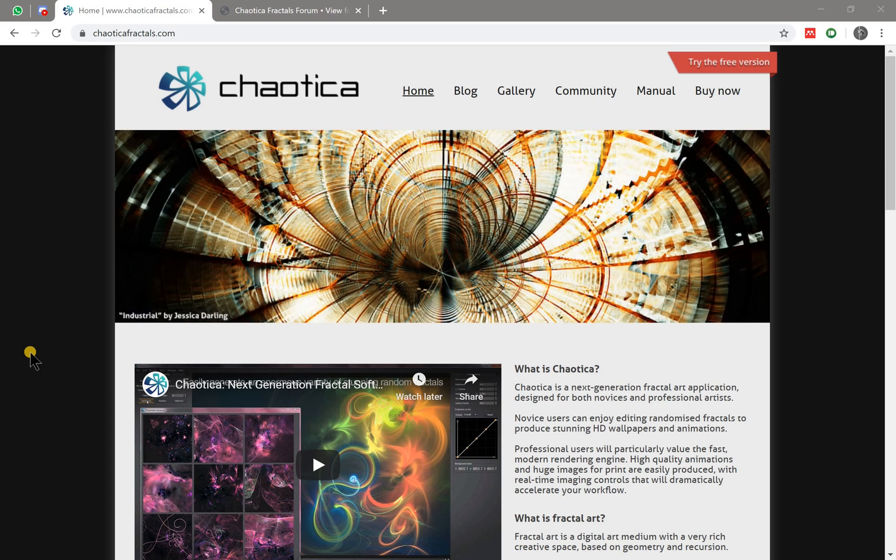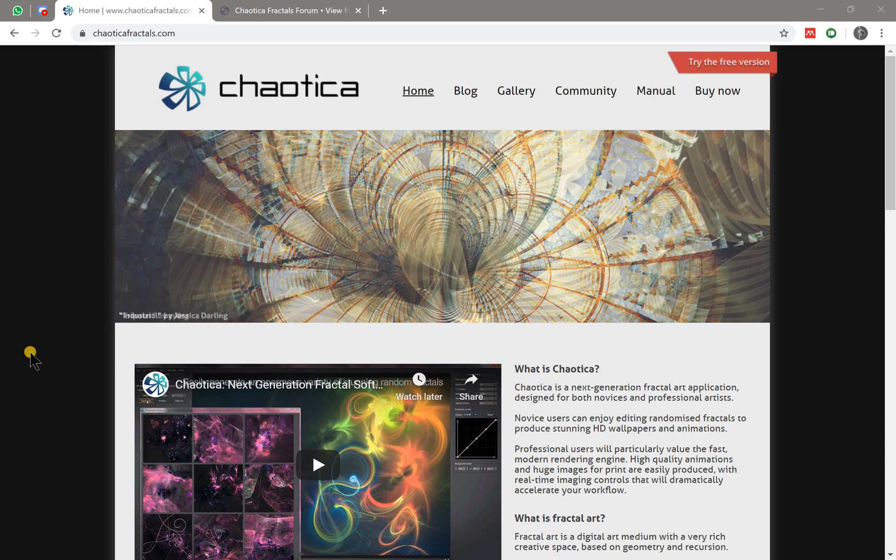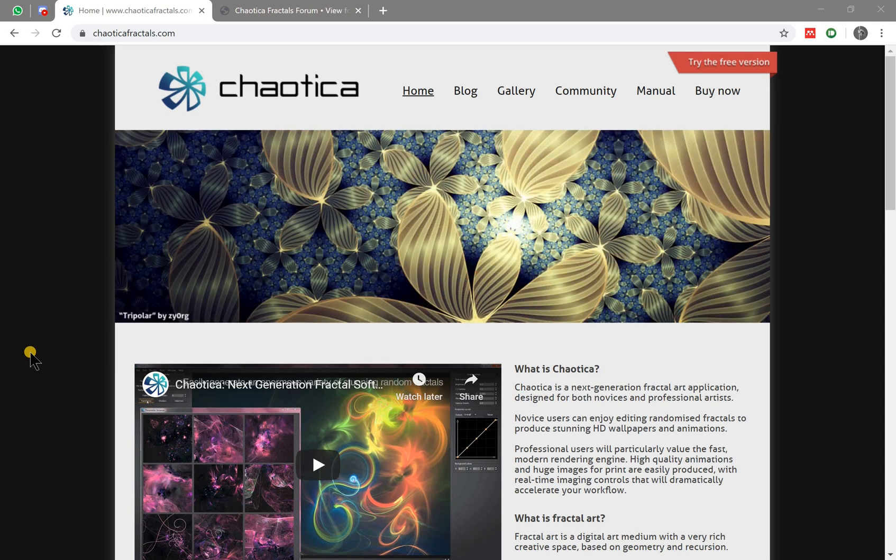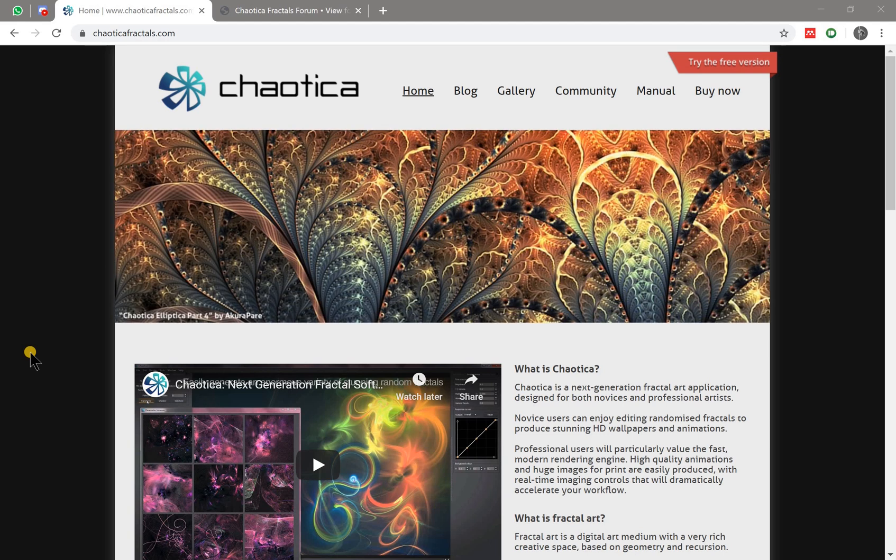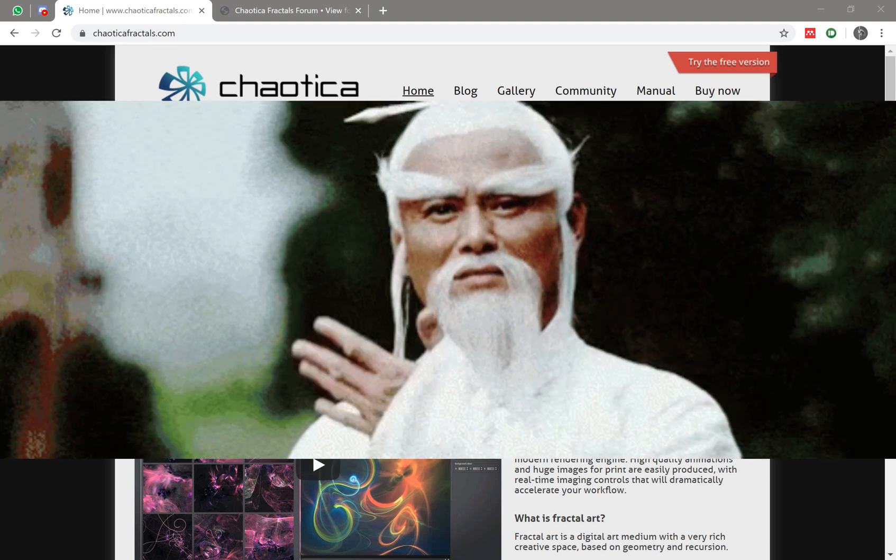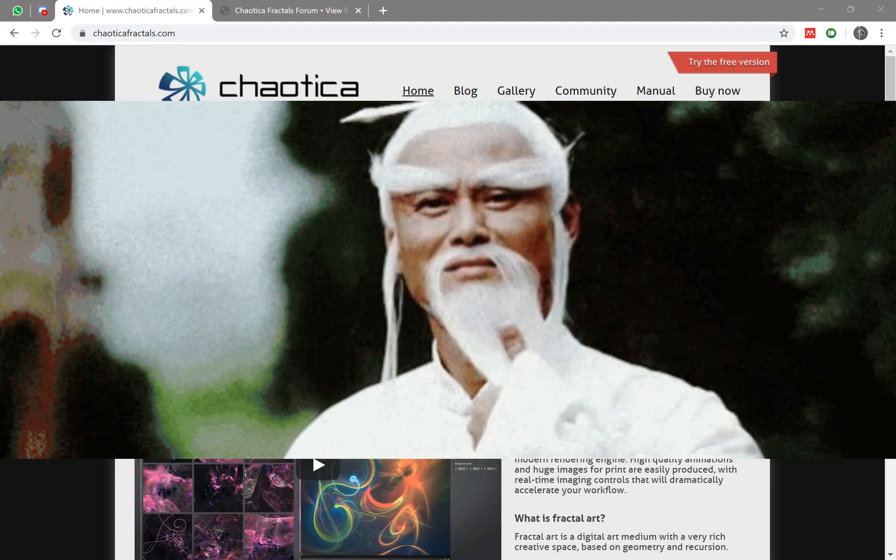Hello guys, welcome to my channel. In this video I'm going to share with you an introduction to a fractal art software called Chaotica. As a disclaimer, I'm not the best person to create fractal art, but this video is more like a way for me to learn about this software.